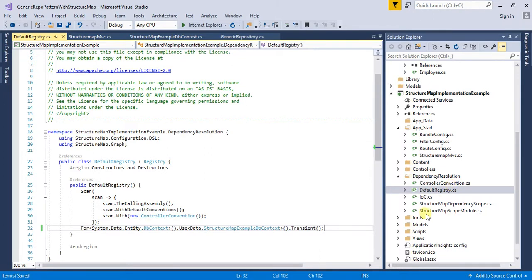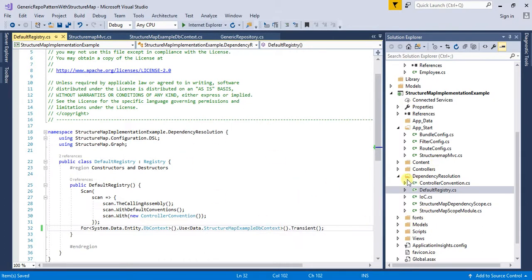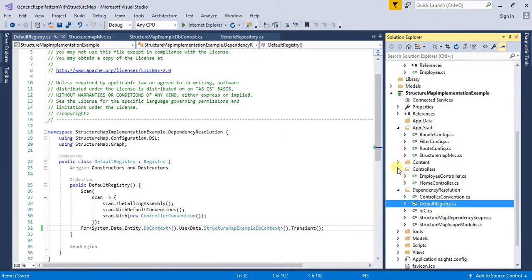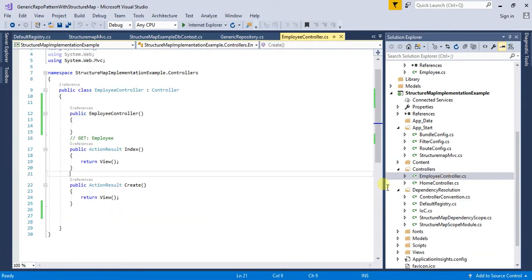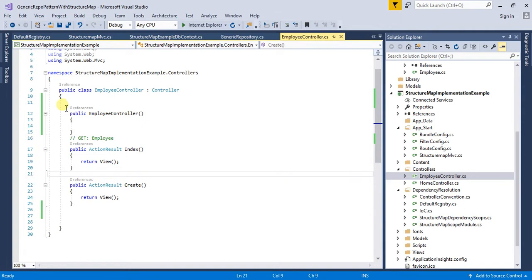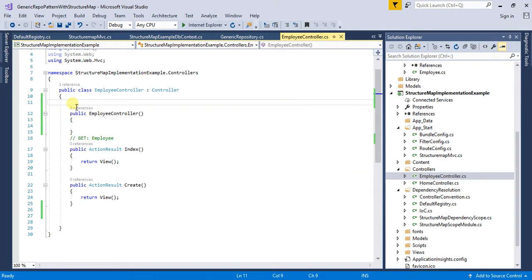After mapping this in our default registry, I will go to my controllers. I have created an employee controller with two methods: Index and Create. First of all, to use dependency injection I need to create a generic repository.